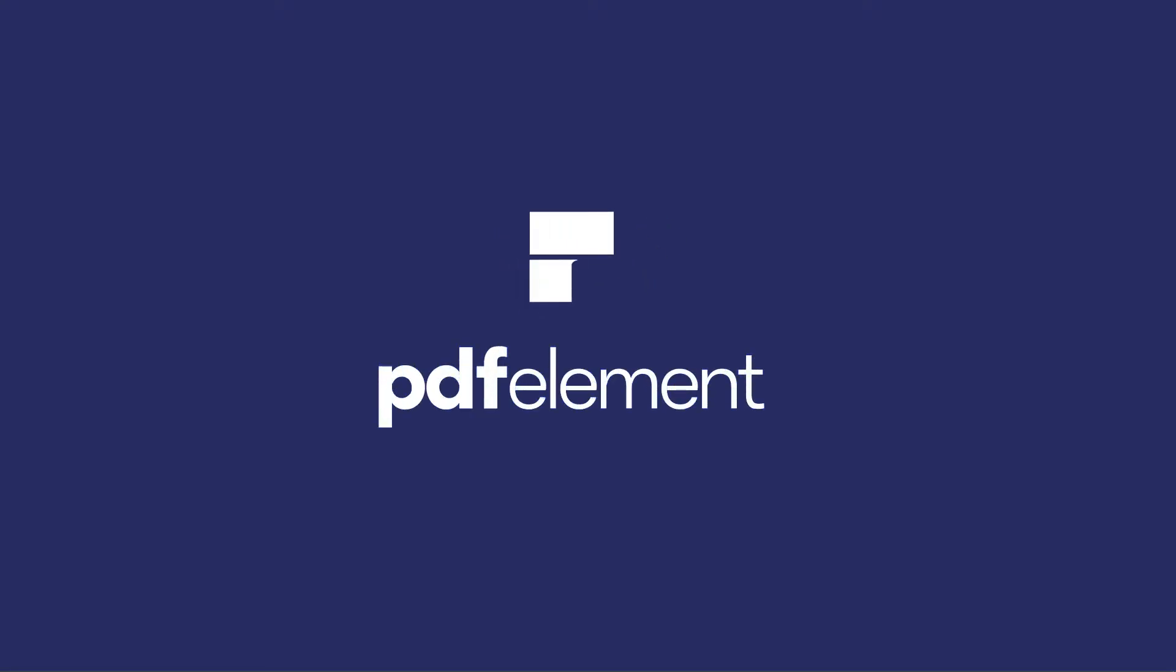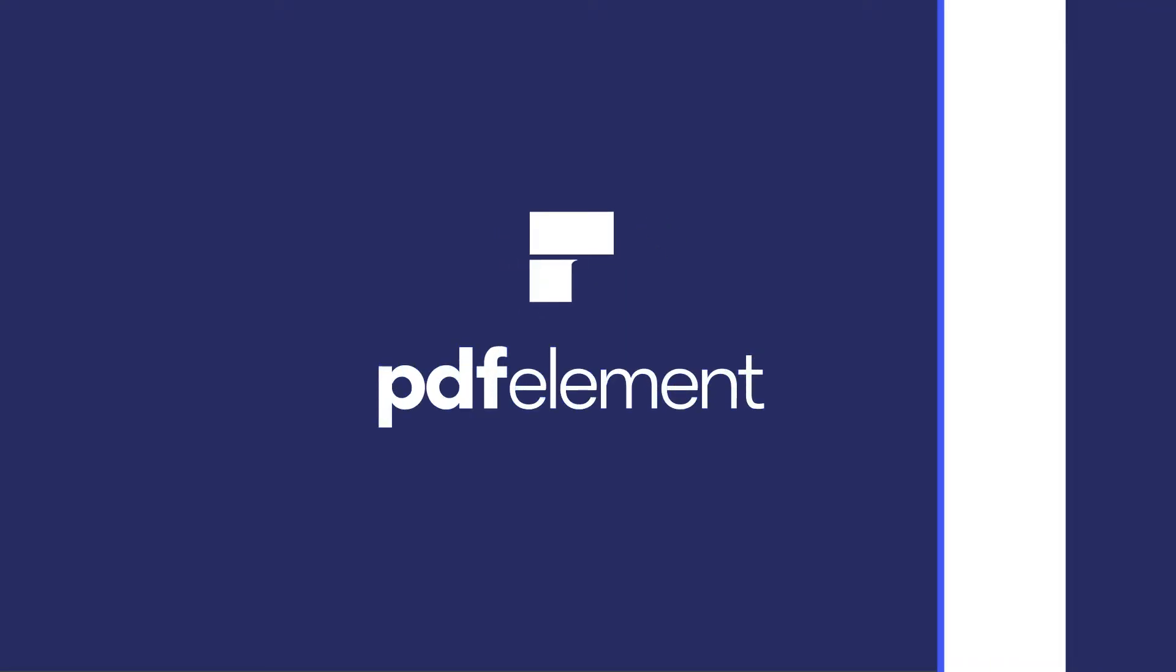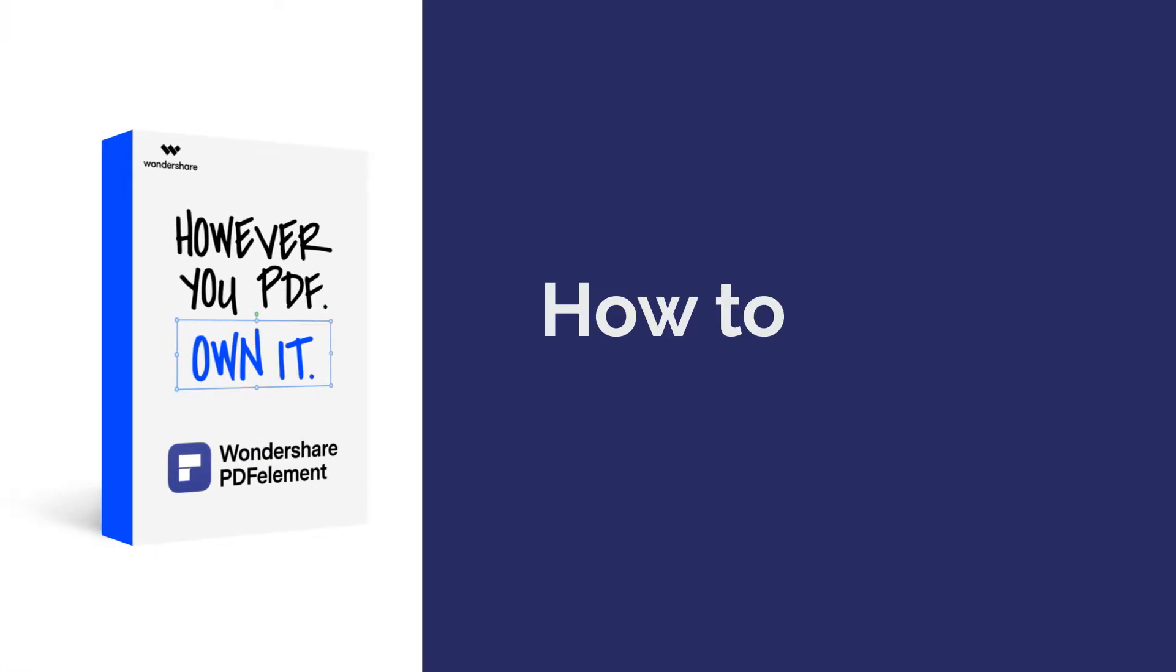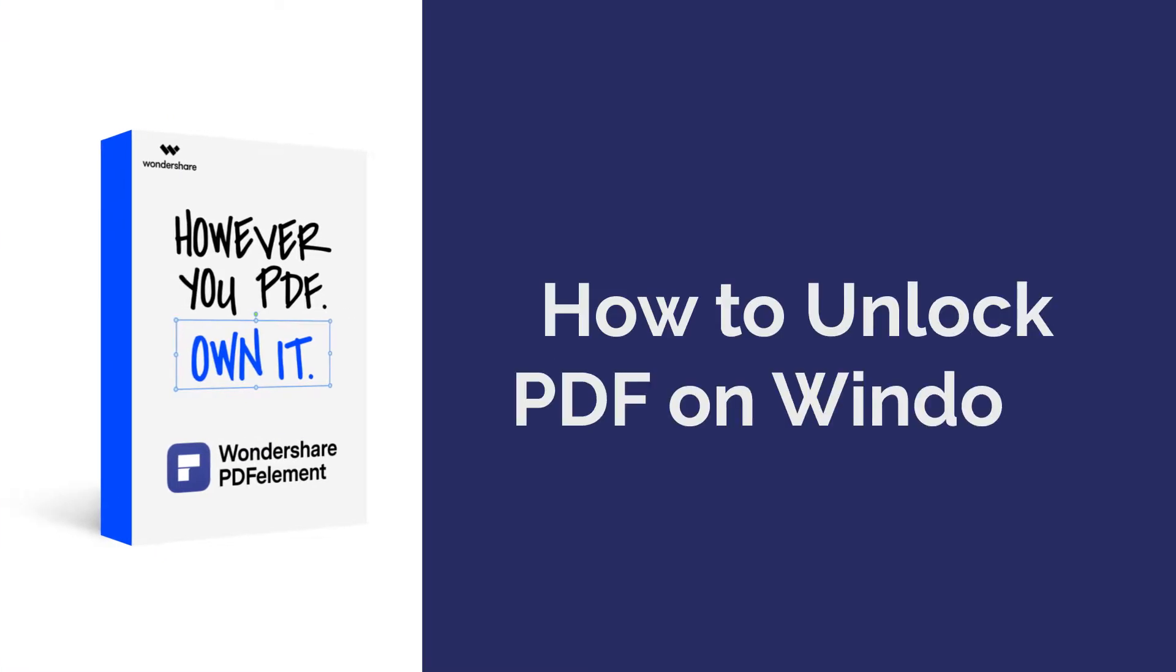Hello everyone, welcome back to our channel. Today I am going to show you how to unlock PDF. Let's get started.